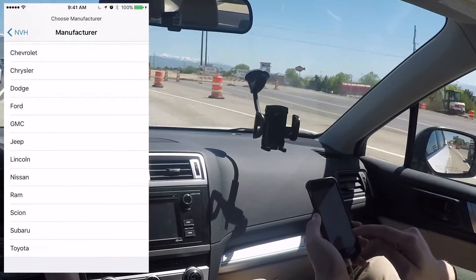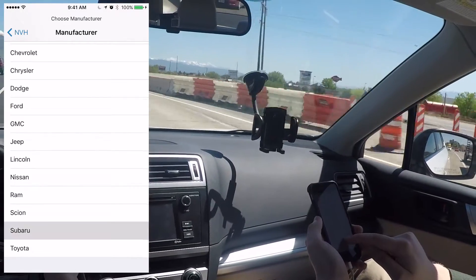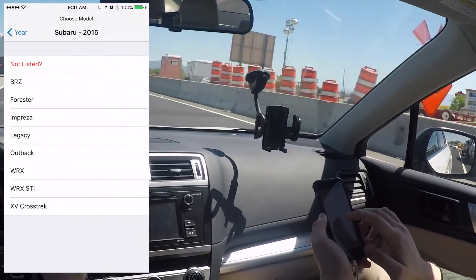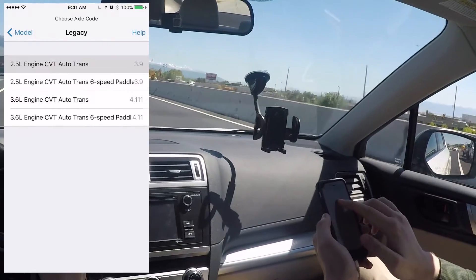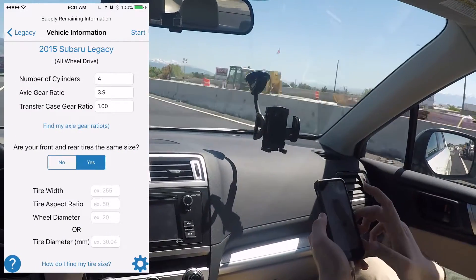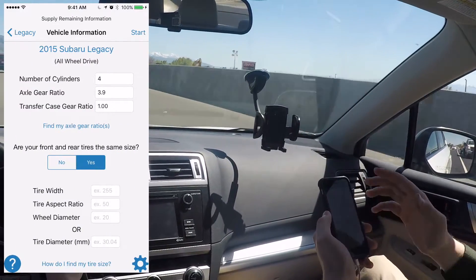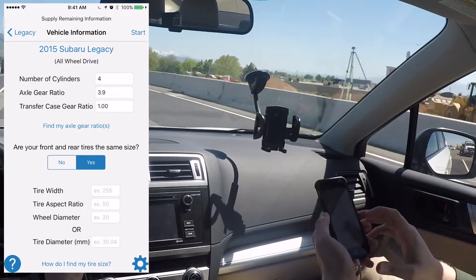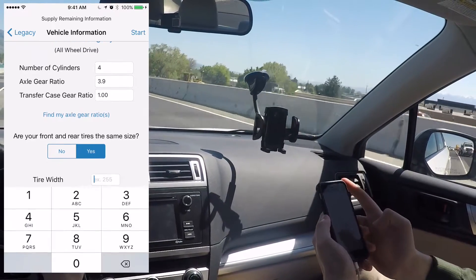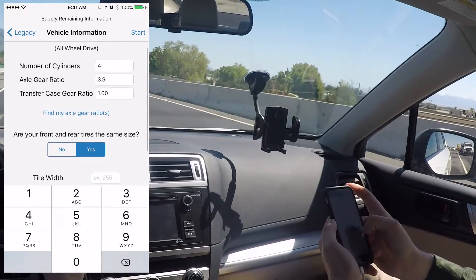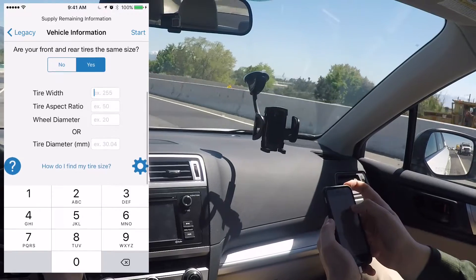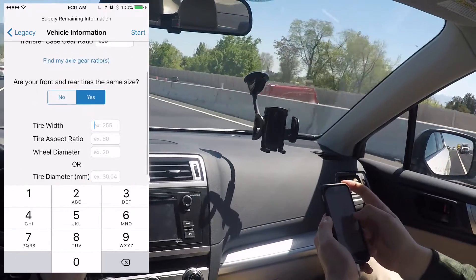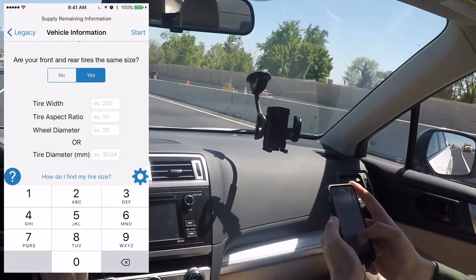We're driving a Subaru right now, so we're going to hit Subaru, 2015 — we're in a Legacy 2.5 liter engine. A lot of this information is already filled out for you by the app, but it asks you for your tire size. If you're not sure how to find that, there's a link in the app that will give you instructions on how to find that.